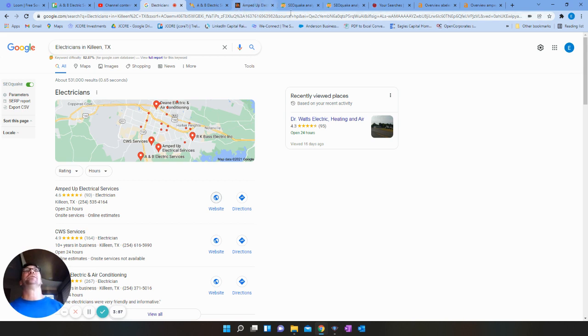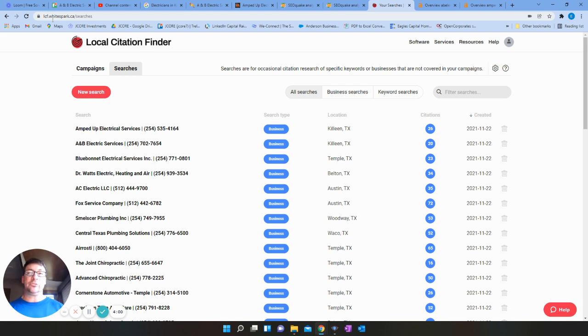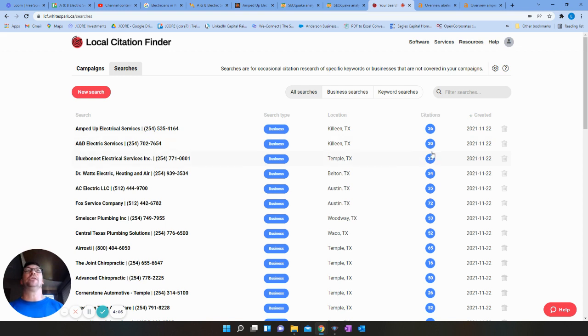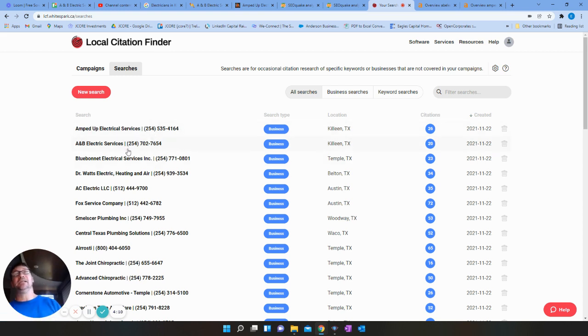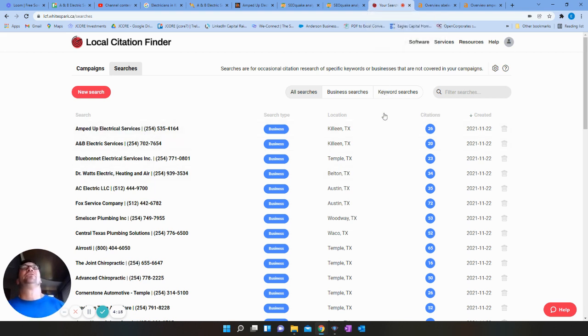If I go here, this is a tool called White Spark. This is a paid tool. But this tells you they have 26 citations. You guys have 20. So they've got you beat by six citations. Not hard at all to beat. Absolutely I can get you there. So that's the citations piece.